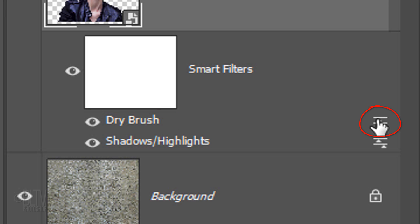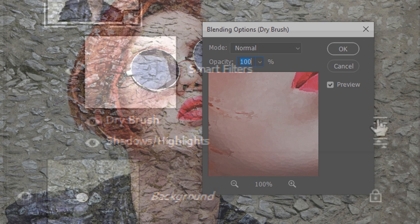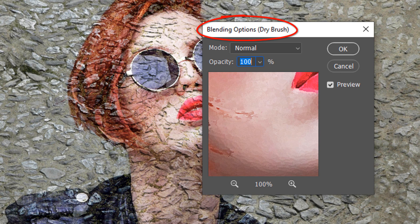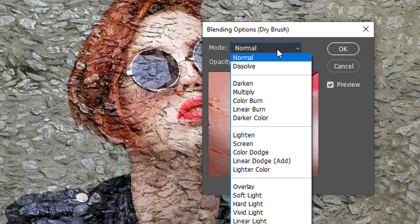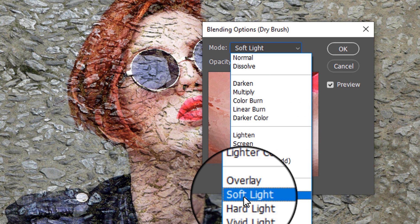Double-click the Blending Options icon to open the Blending Options window. Change the Blend Mode to Soft Light.